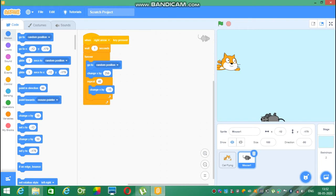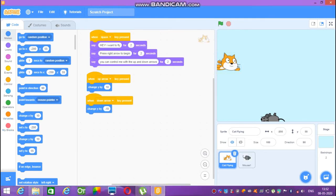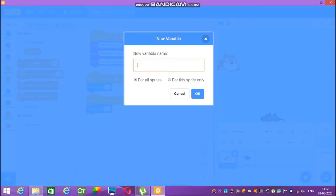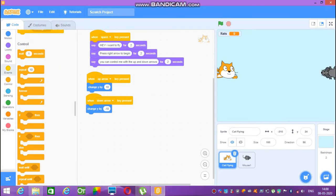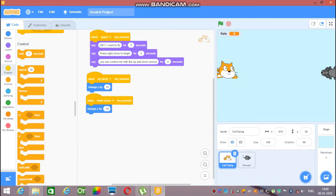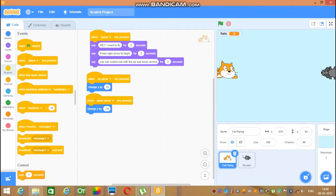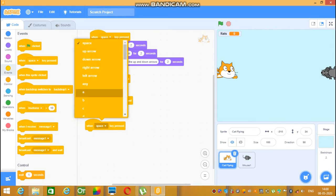According to our idea, we want the score, so let's click the cat flying sprite, then go to Variables and click 'Make a variable' — name it 'rats'. You can write any name for your variable. Click OK and now we can see our 'rats' variable at the top of the game screen. We want progress in the score, so let's go for the coding — go to Events, 'when space key pressed', change it to right arrow.